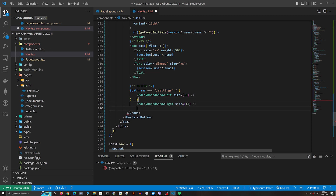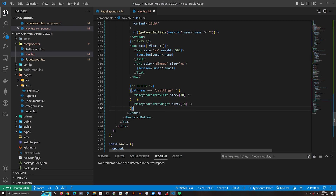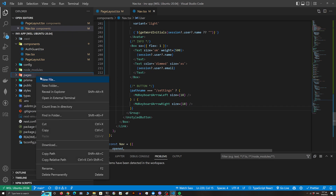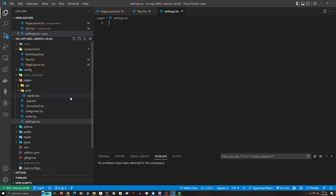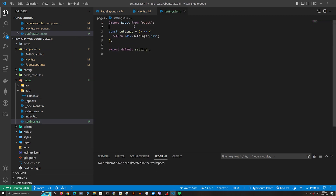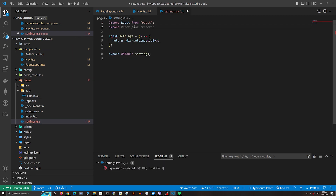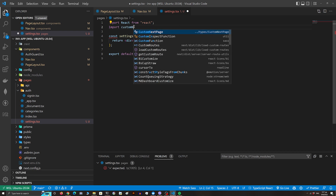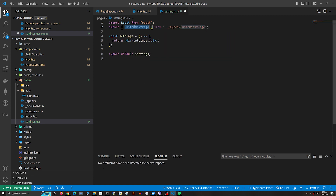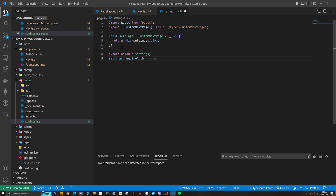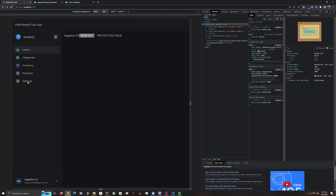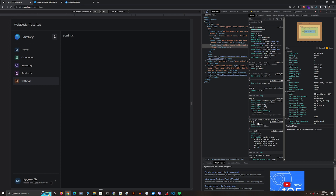Now I will display a different icon depending on the path name. Let's create the settings page so we can test the button. Everything is working properly.